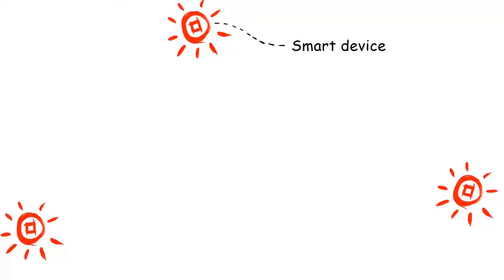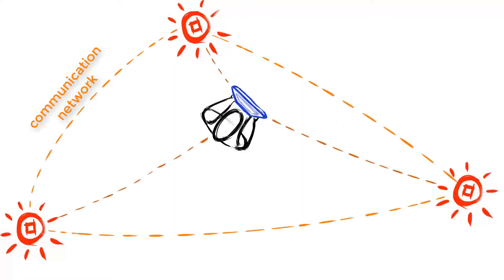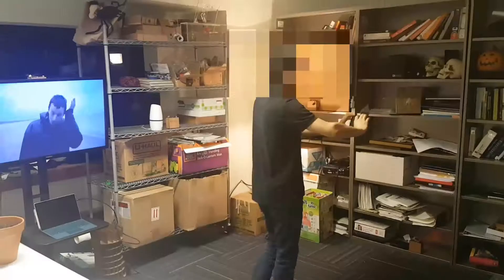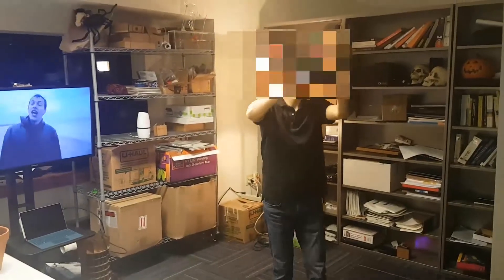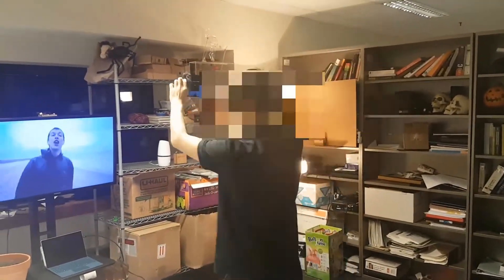The smart devices and the AR device together form a network where each of the connected devices can sense the distances to others. After users carry the AR device and perform a smart environment surveying, we estimate the 3D locations of the smart devices.